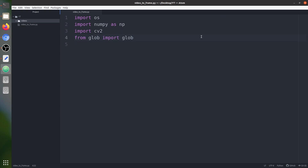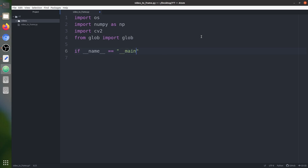Okay, let's create our main function with the if __name__ line. I don't know what we specifically call this line — anyone comment below if you know what we call this line.